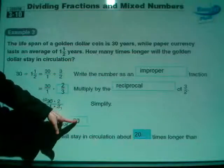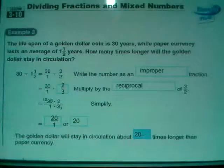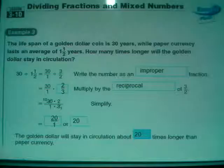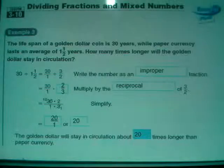So this is 20 over 1, or 20 - which in context of the question means the golden dollar will stay in circulation about 20 times longer than paper currency. It lasts 20 times longer.